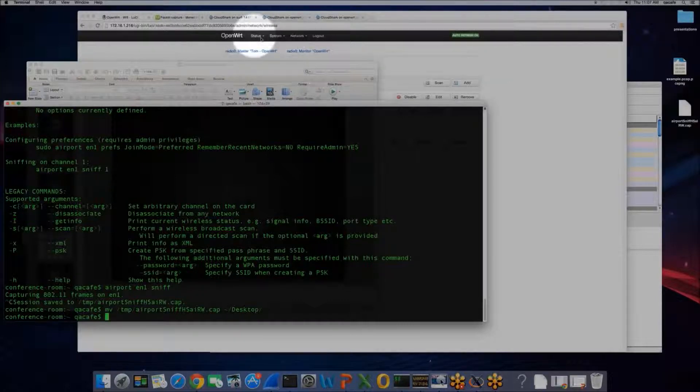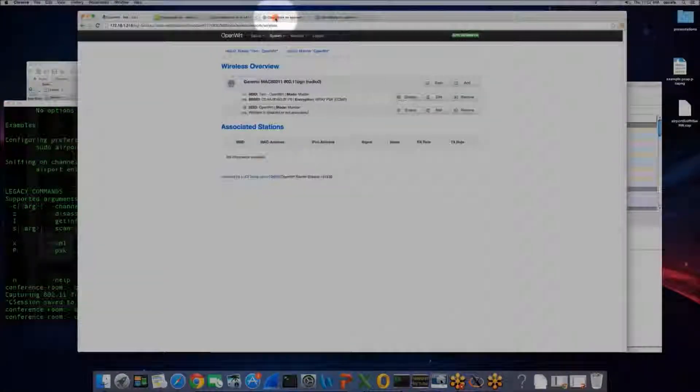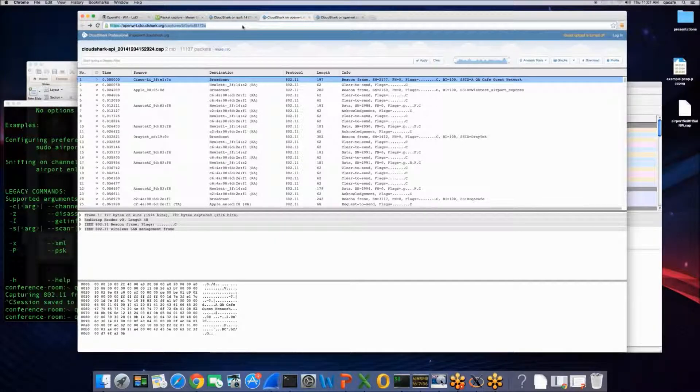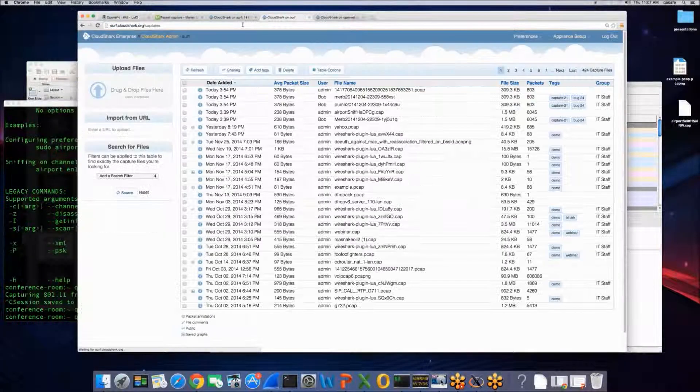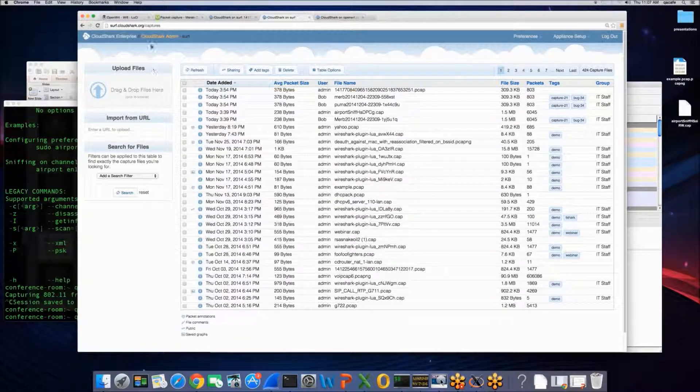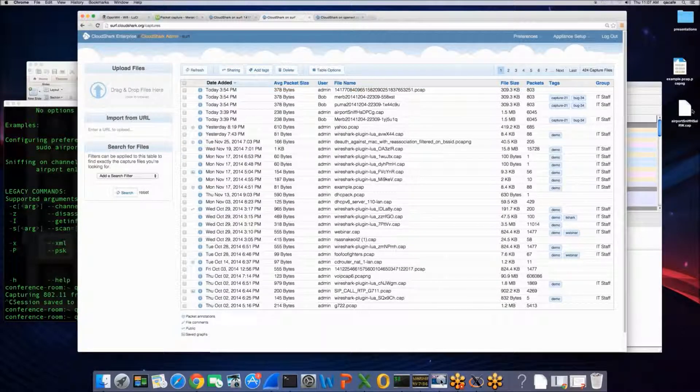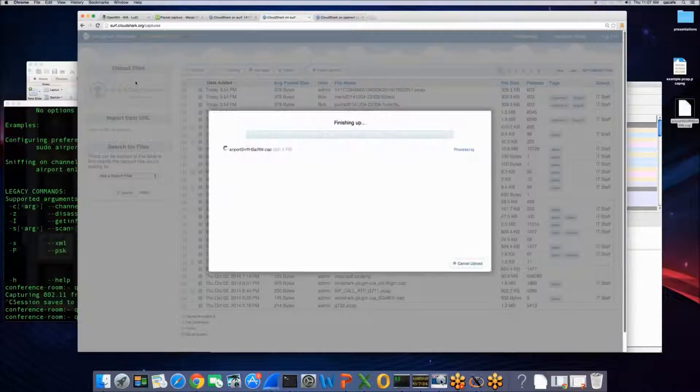I just want to show you how easy it is now to work with those files right in CloudShark. I'm just going to go open up a connection on a CloudShark appliance here and I'm just going to drag that capture file right into CloudShark.